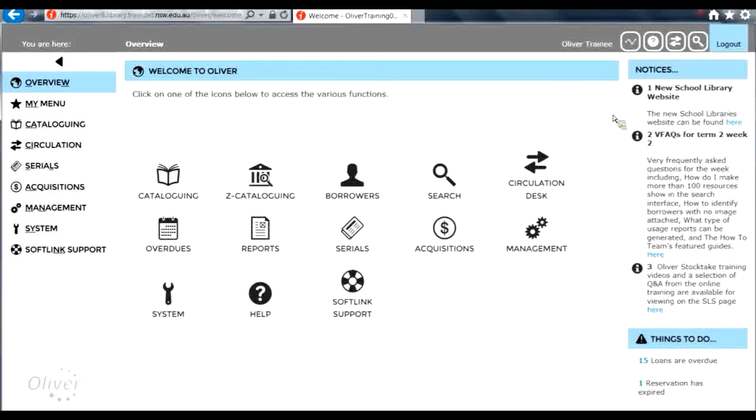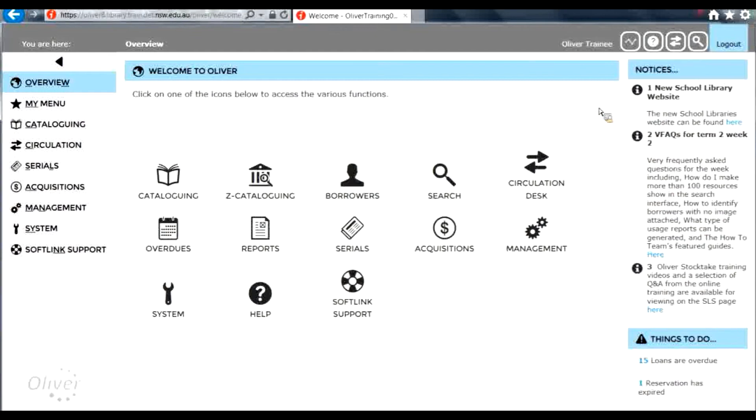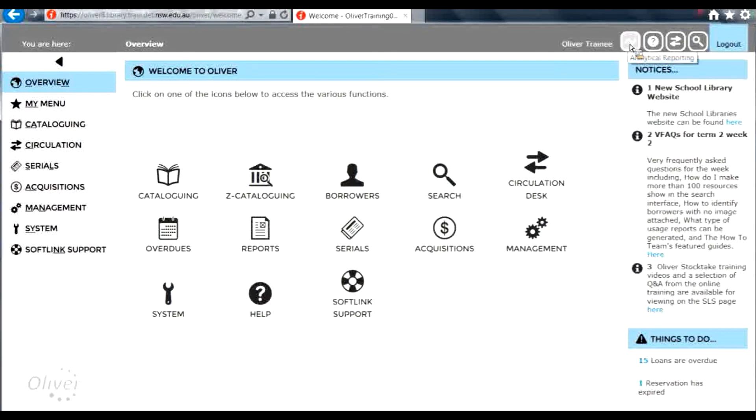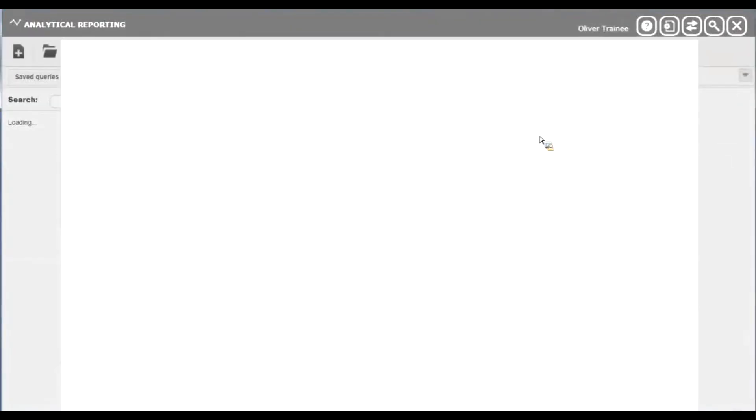To access analytical reporting, you click the link at the top of the screen. This is only available for borrowers with a user role of library administrator or teacher librarian. So click on analytical reporting and it's opened on the screen.